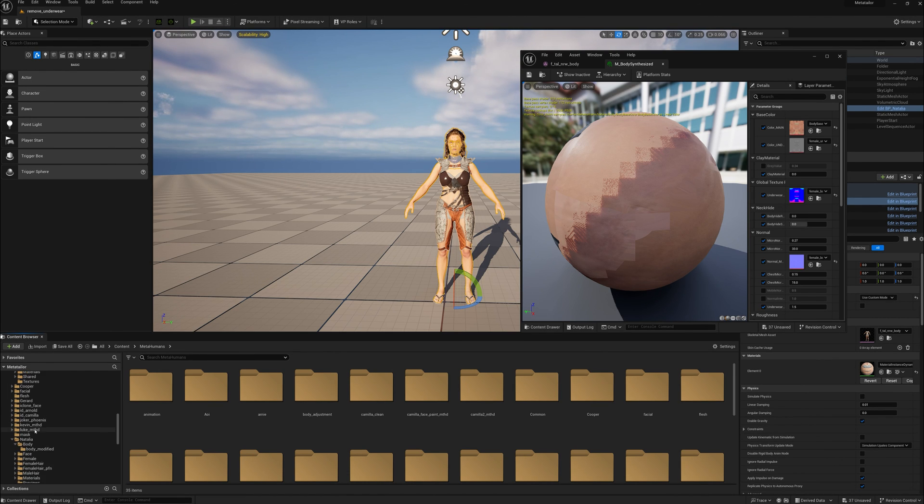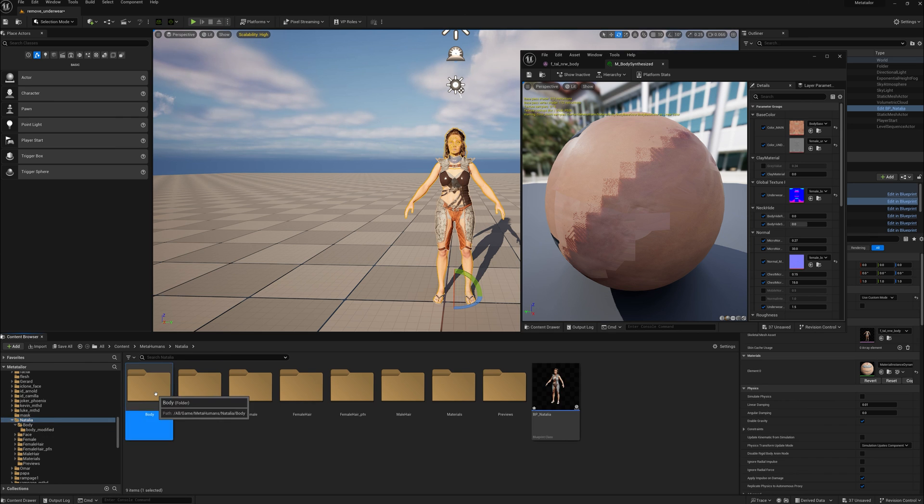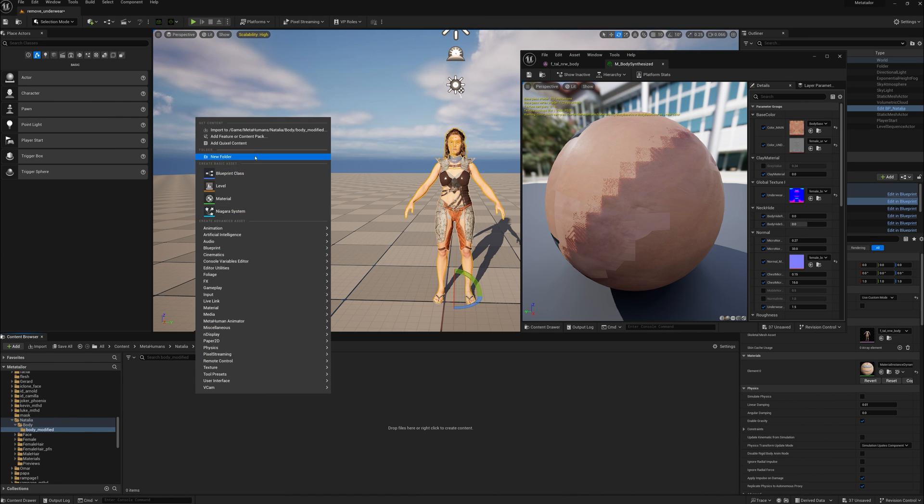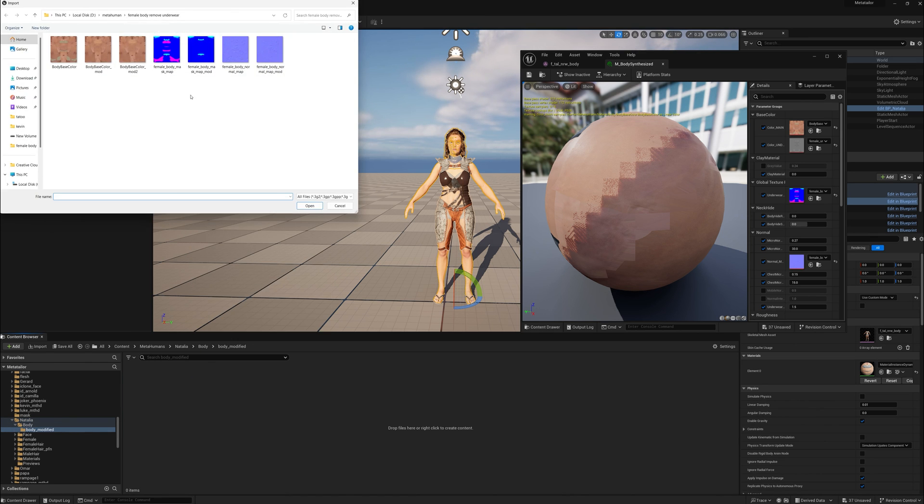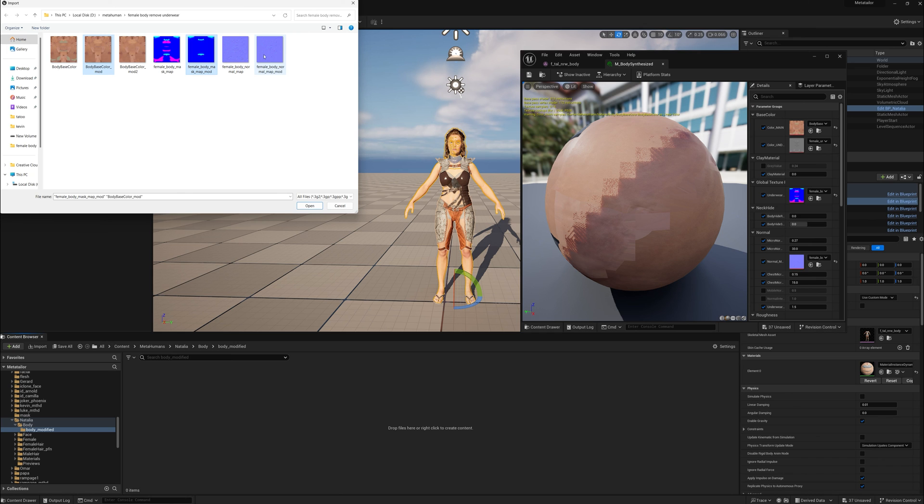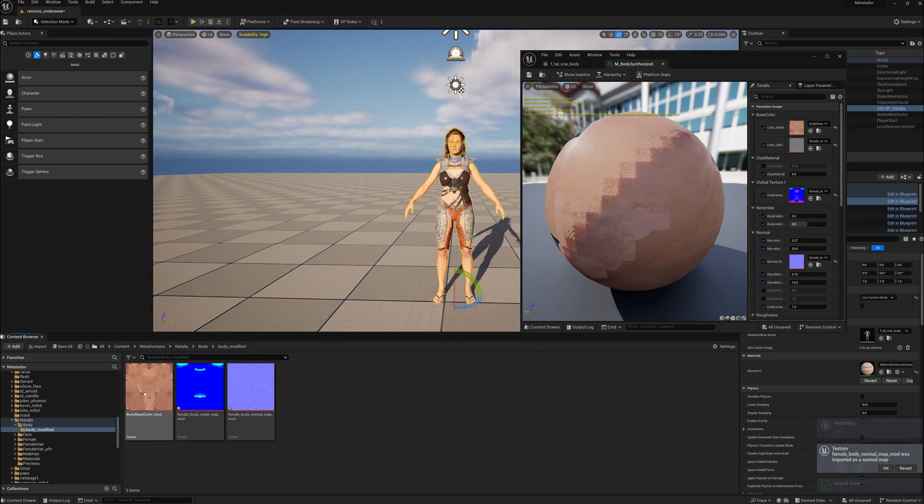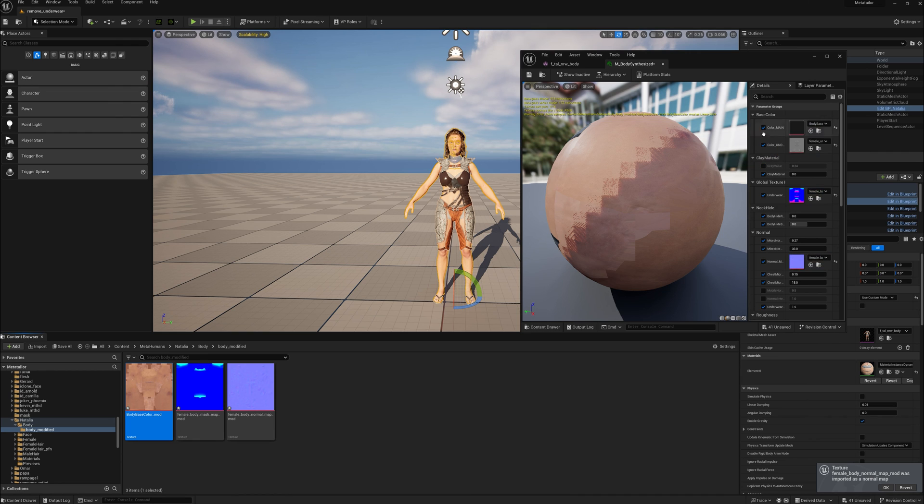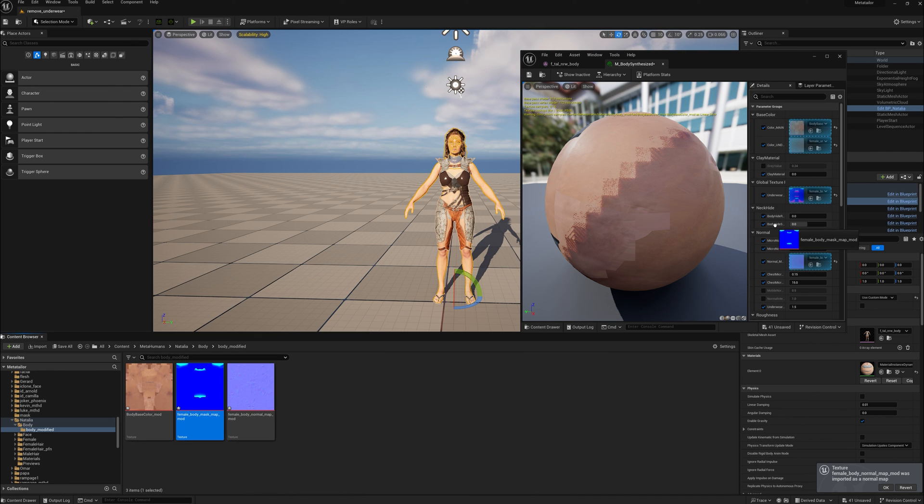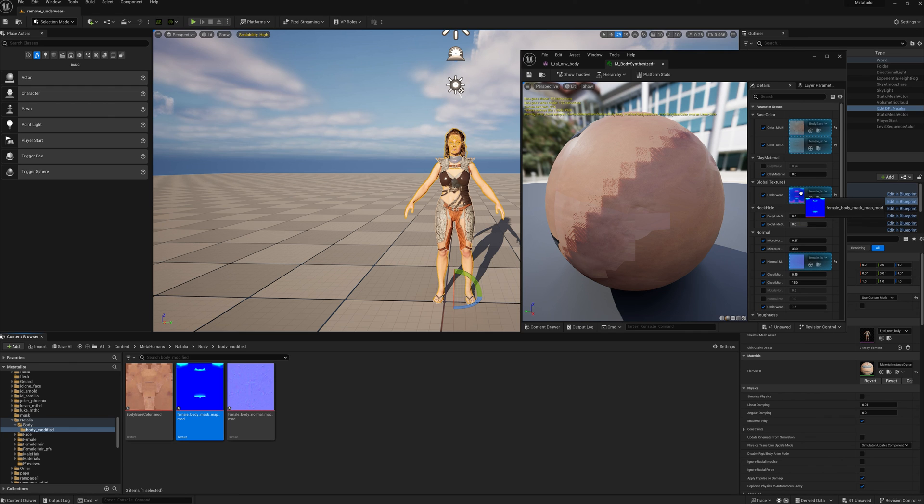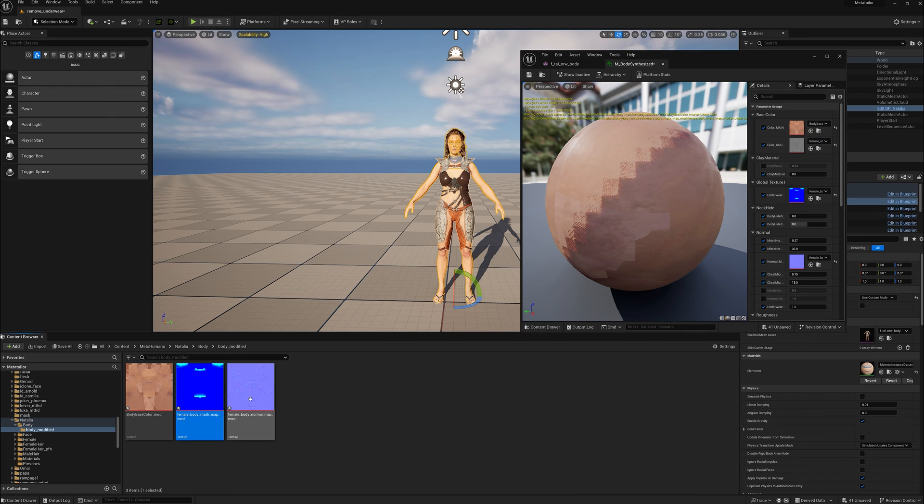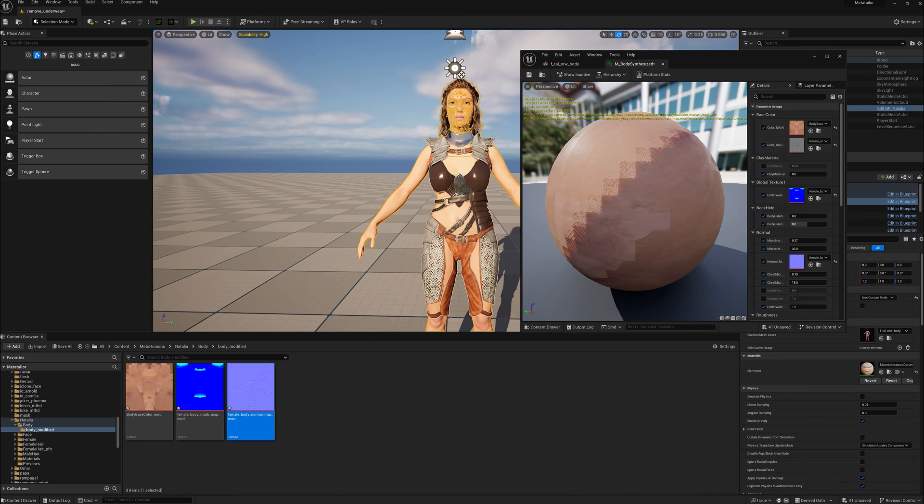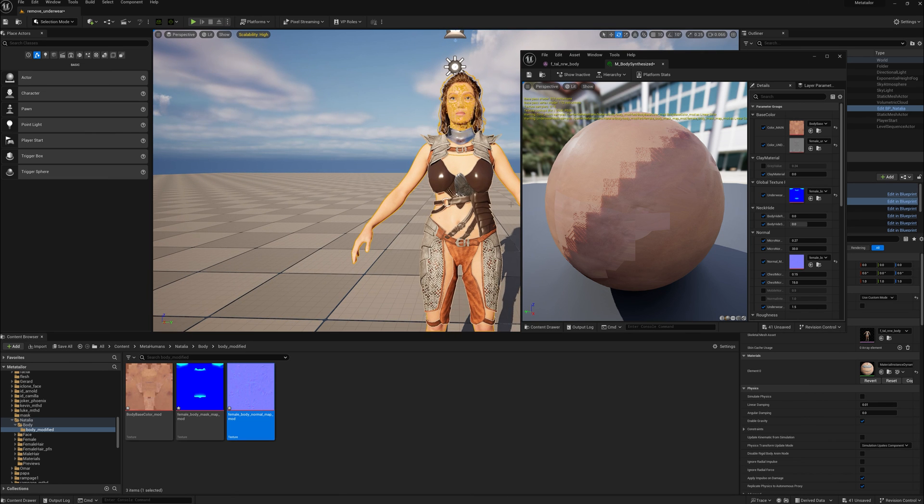Next thing we're going to do is make a little modified file here—body modified. We're going to bring in the files that we just saved that we called mod files. Those are the three files we just did with 3D Paint. Bring them in and just replace the old files with these modified files that you just did. And you can see now you have the underwear removed, and she can fit into this outfit.